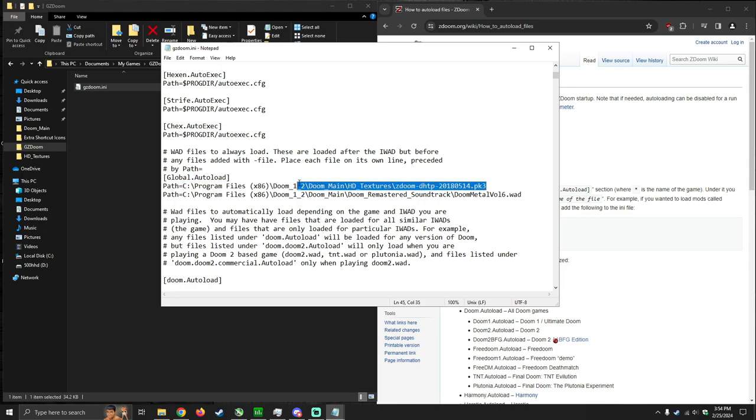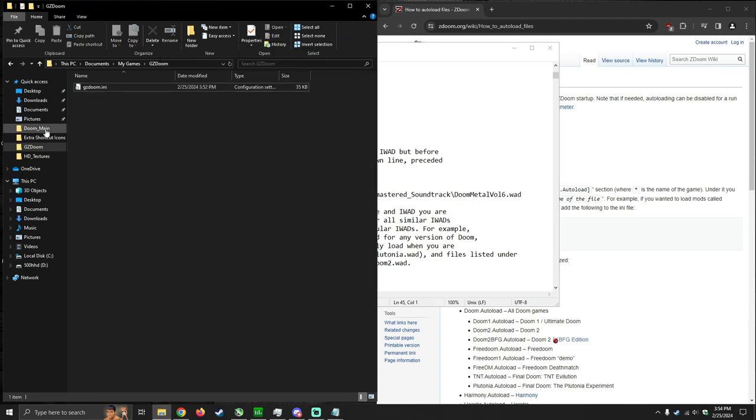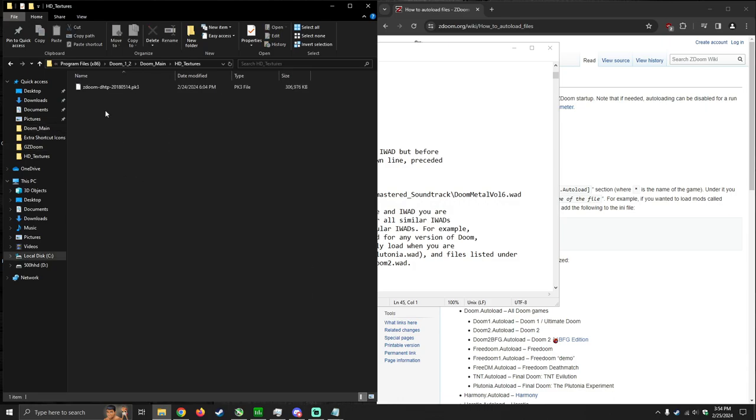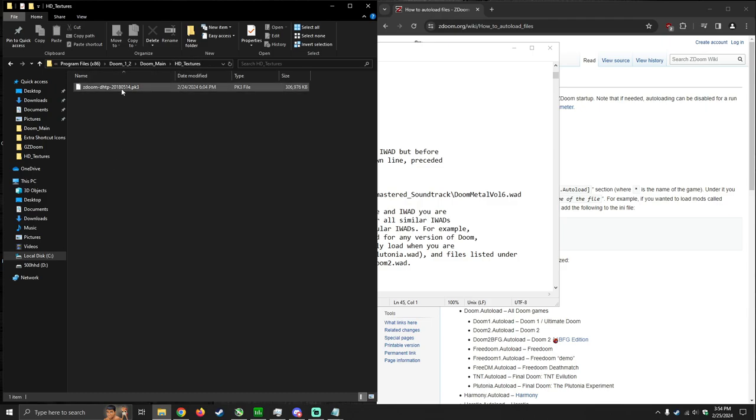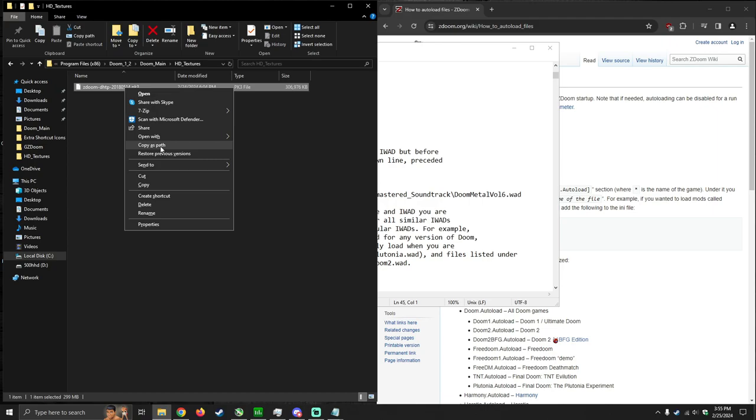So just to show you guys a foolproof way on how to do this, I'm going to delete this line. And I'm going to go to my location that I have the texture pack file. So this is the HD texture pack PK3 file. What you're going to want to do is hit shift, right click, and then copy as path.